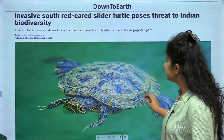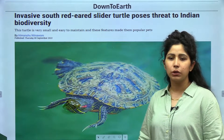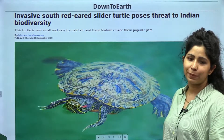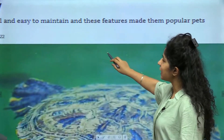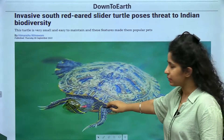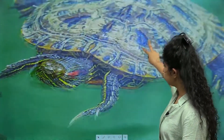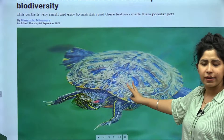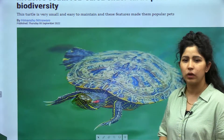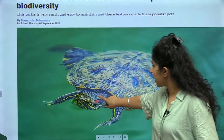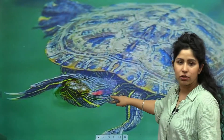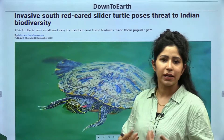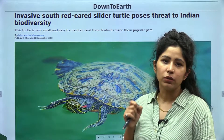Let us move on to the next topic from Down to Earth. There was a news in Down to Earth about an invasive turtle species. If you look at this turtle species, it looks very aggressive with very sharp claws. It does not look like a native species — it is very colourful with red and orange stripes near its ears. This is the turtle we are going to talk about today, known as the red-eared slider turtle.